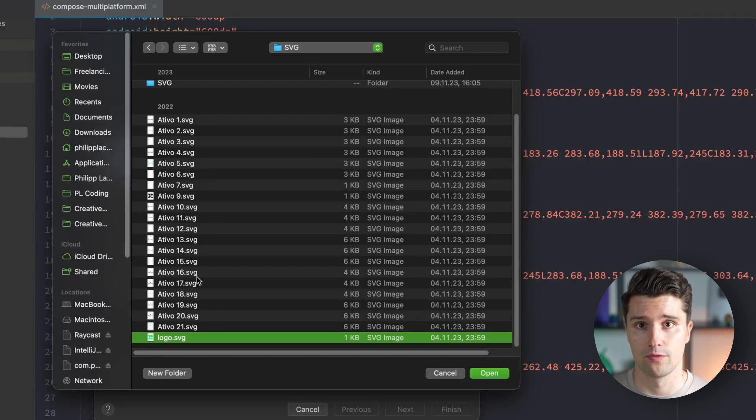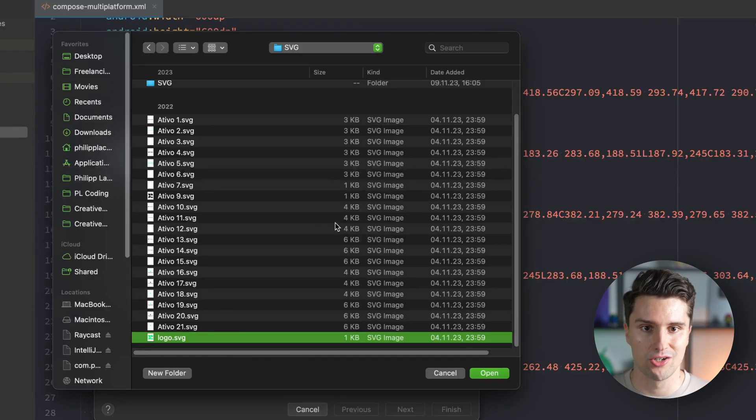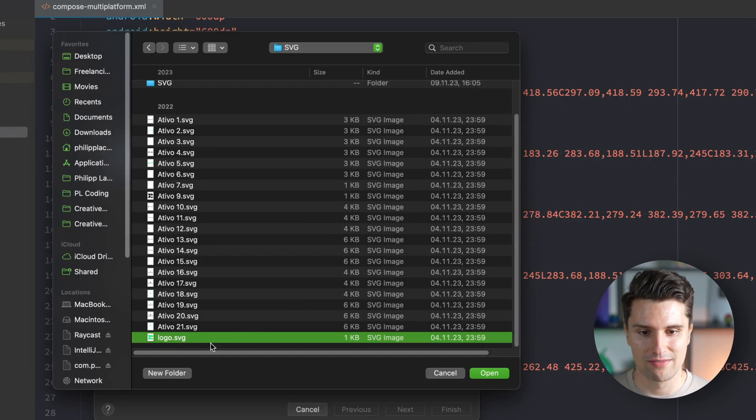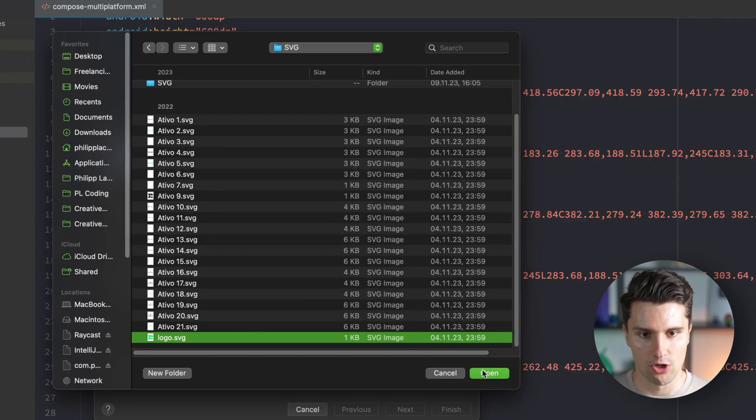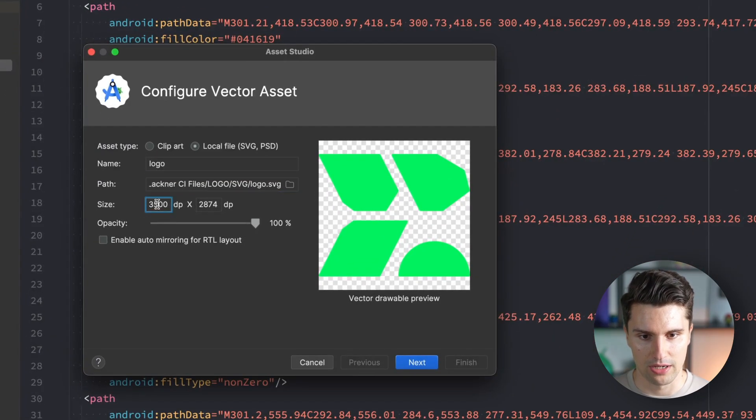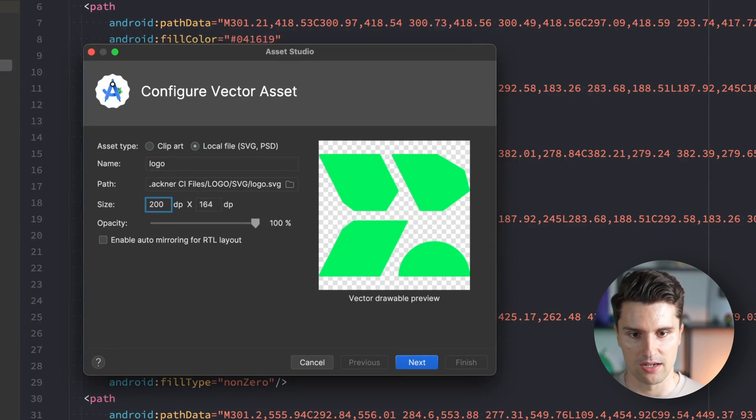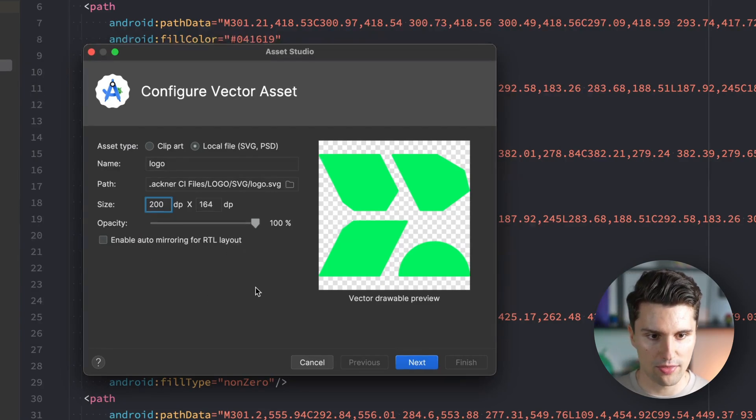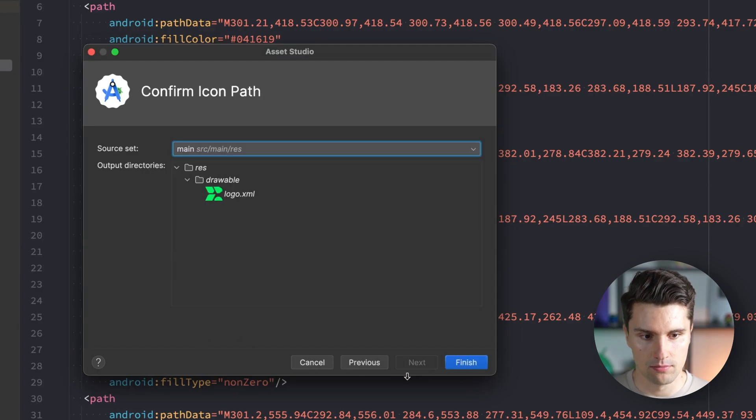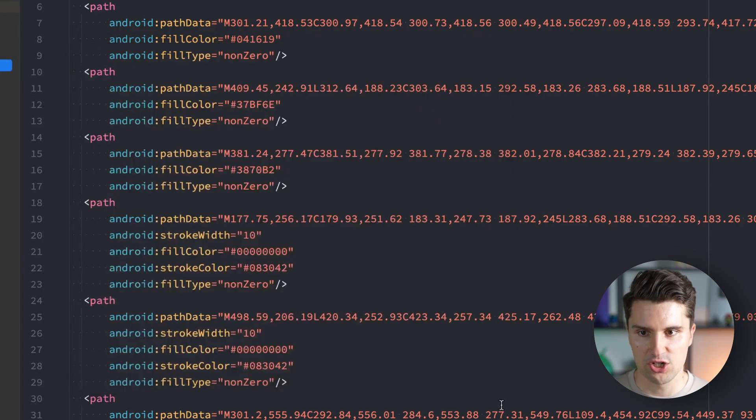For normal images, just drag them into your drawable folder. For SVG files like my logo, let's open this. These dimensions are huge. Let's decrease that to 200 dp in width. Click next, then finish.